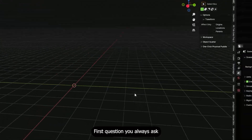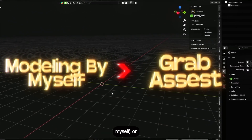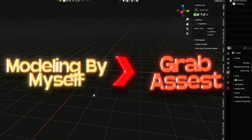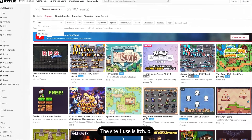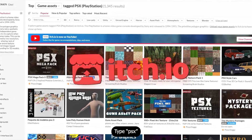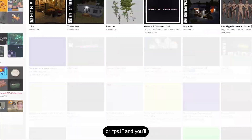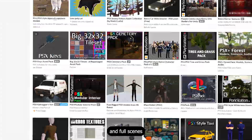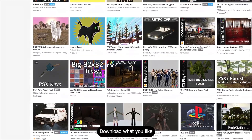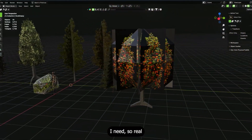First question you always ask when opening a blank project: am I modeling everything myself or do I just grab assets? For speed, we'll grab high quality low poly assets. Check itch.io — type 'low poly' or 'PS1' and you'll get textures, single models, and full scenes. Download what you like and import the models into Blender.